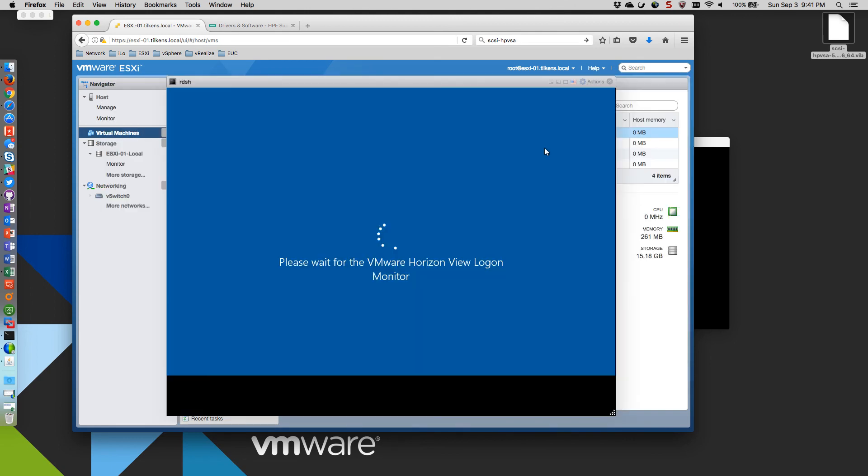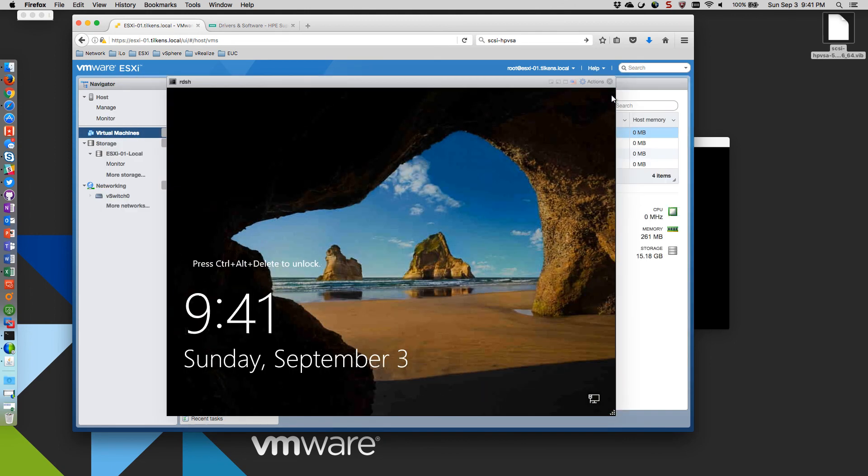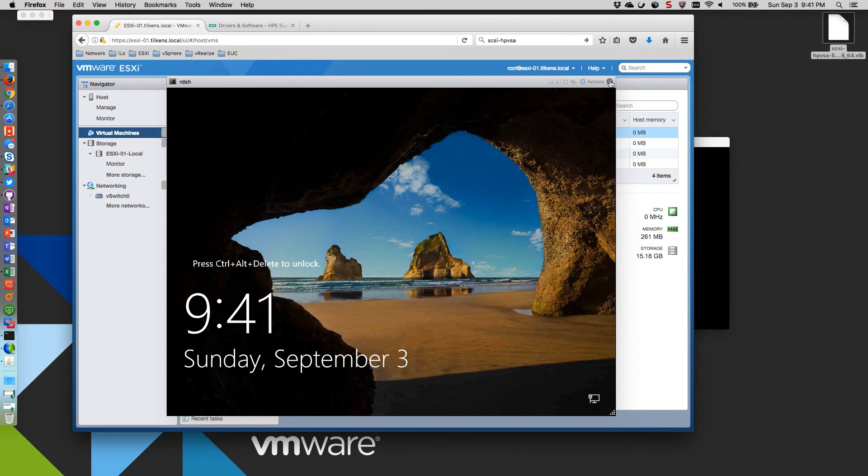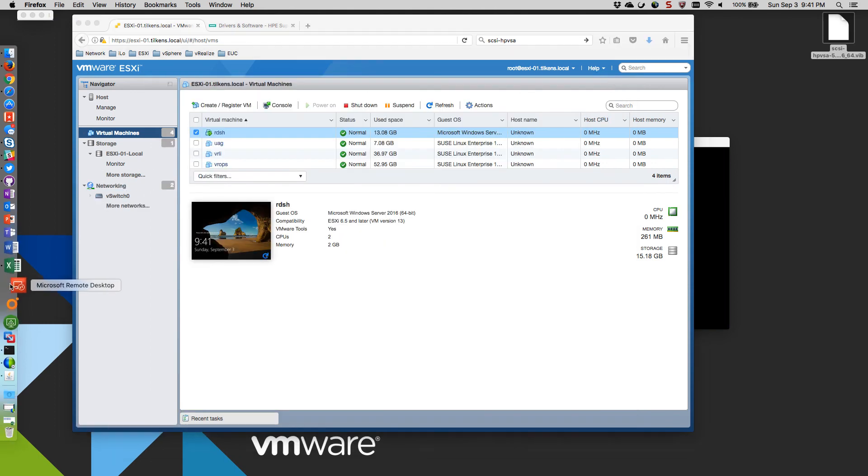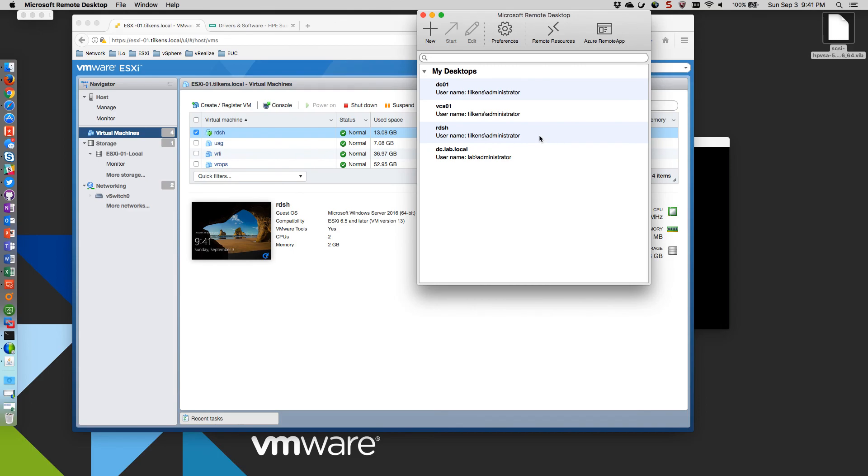Oh yeah. That's much faster. So let me close the console. I'm going to RDP into it. Hopefully this comes across on the video here.